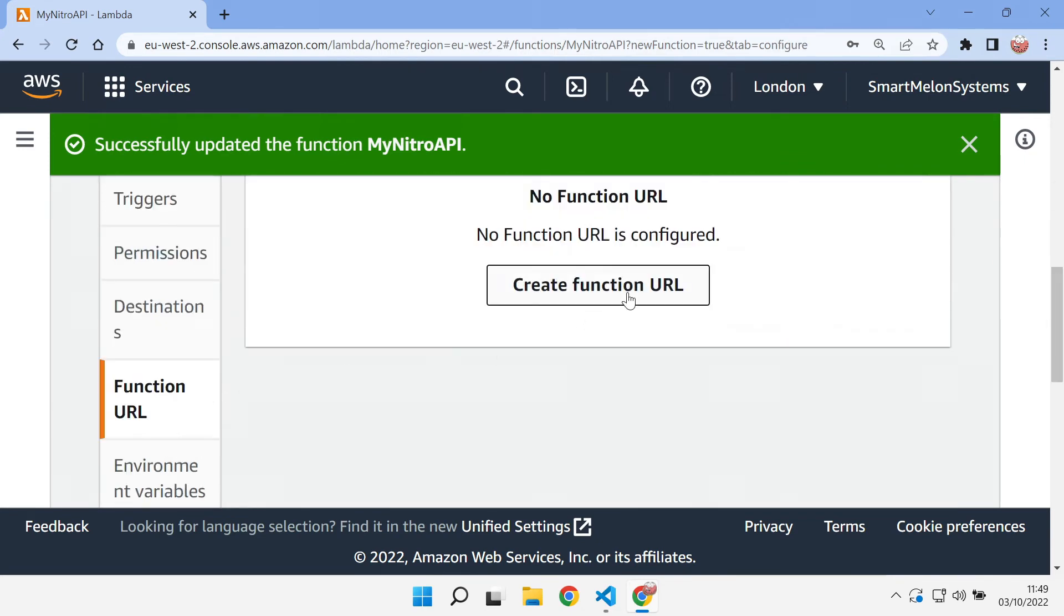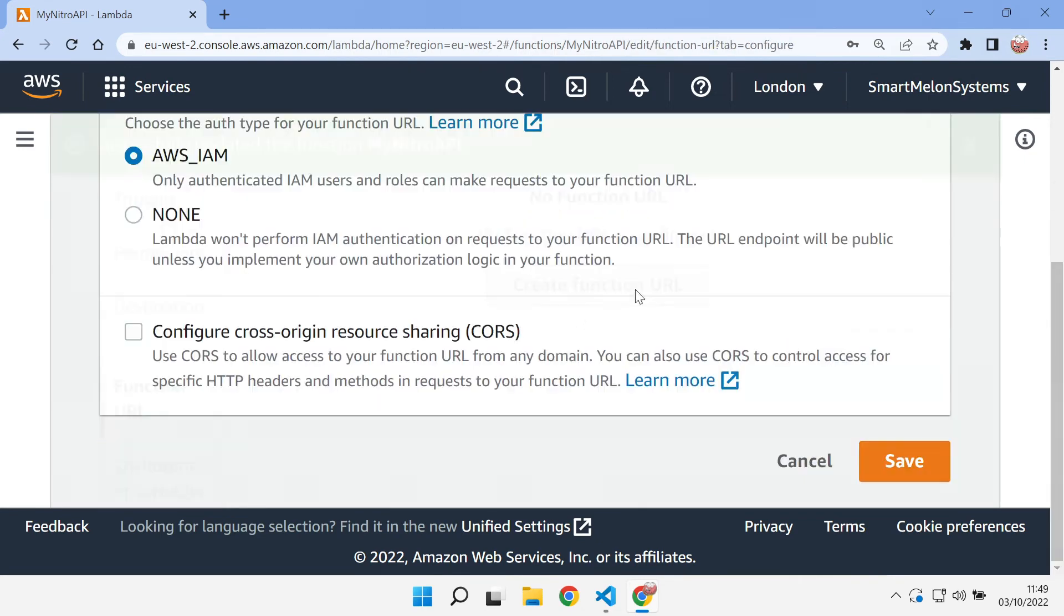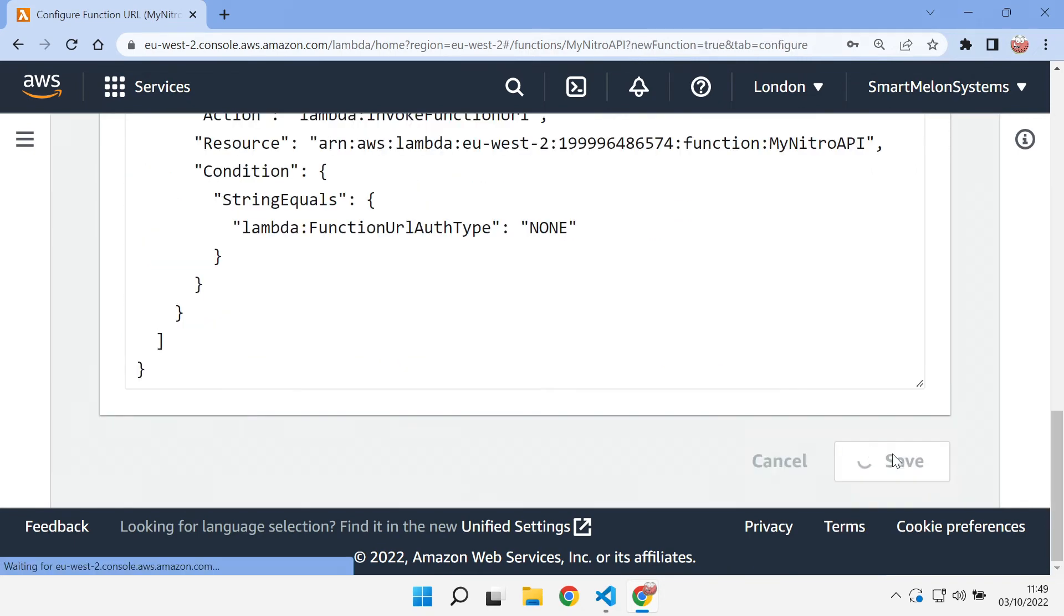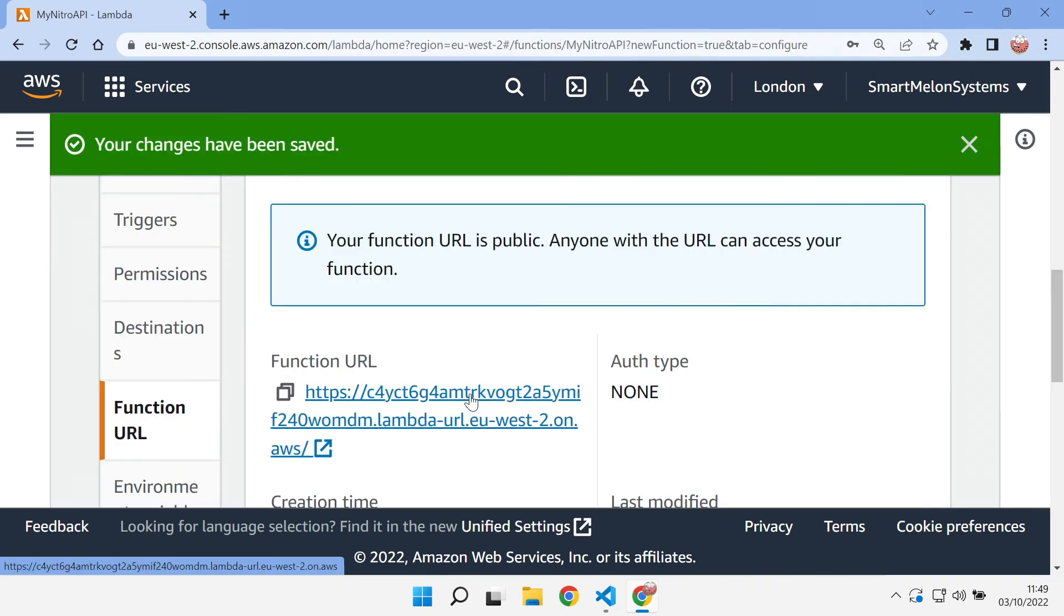Go to function URL and create a function URL. We can select auth type of none. So let's save that. And there is our function URL. So we can navigate to that.